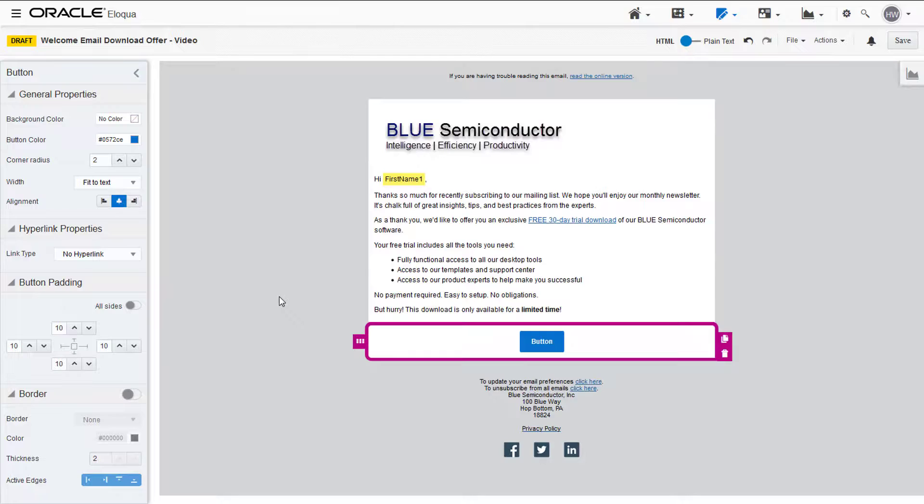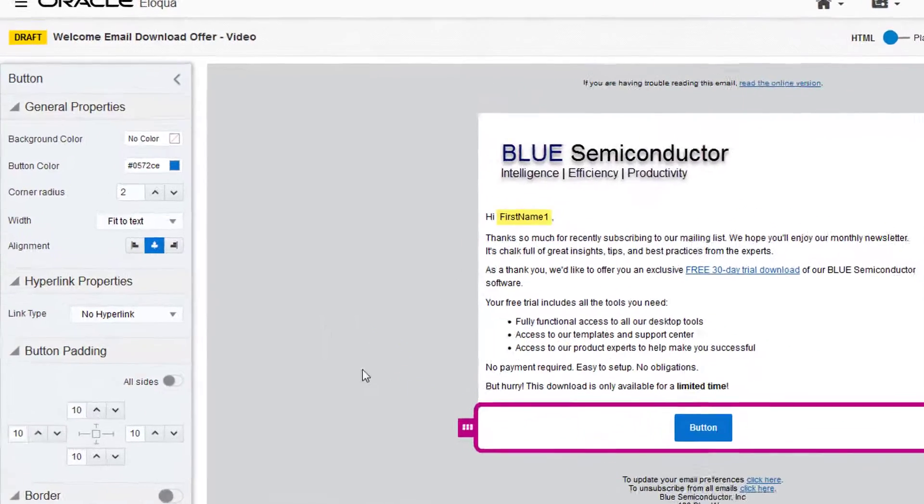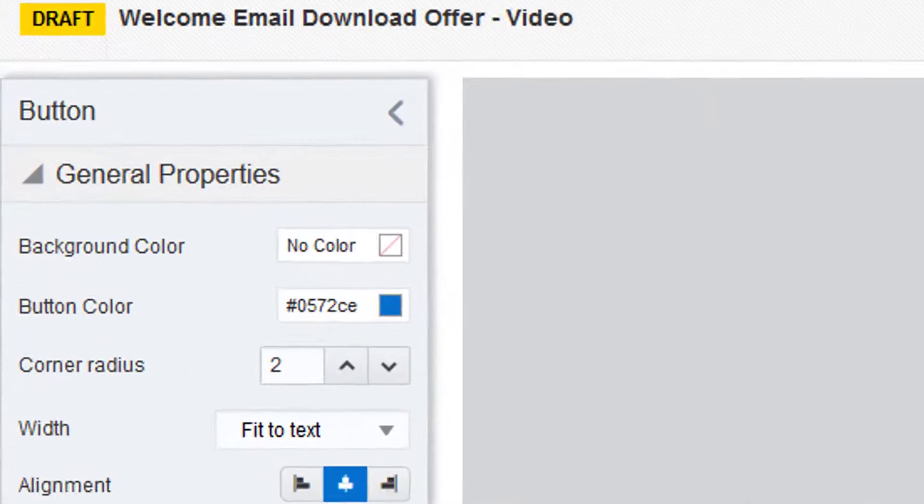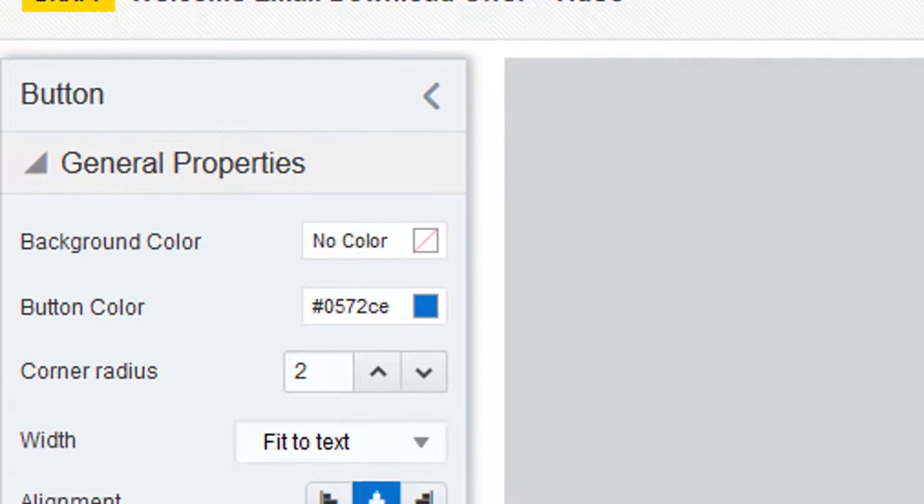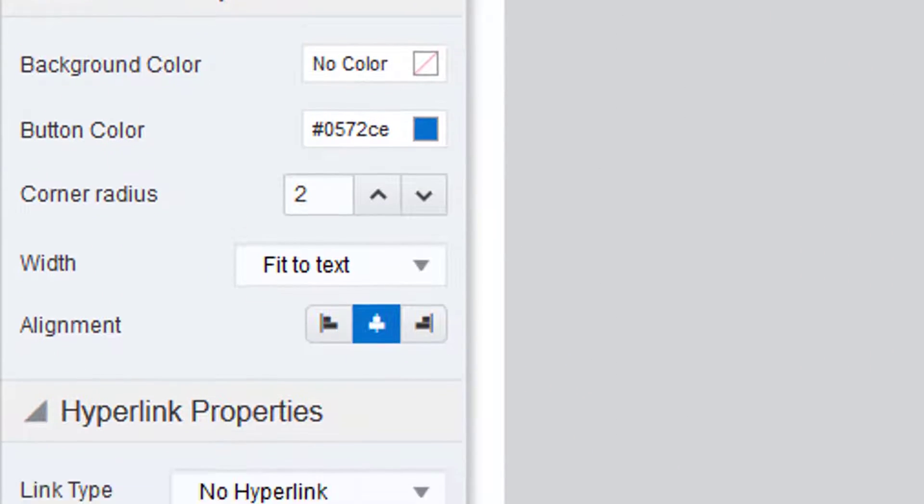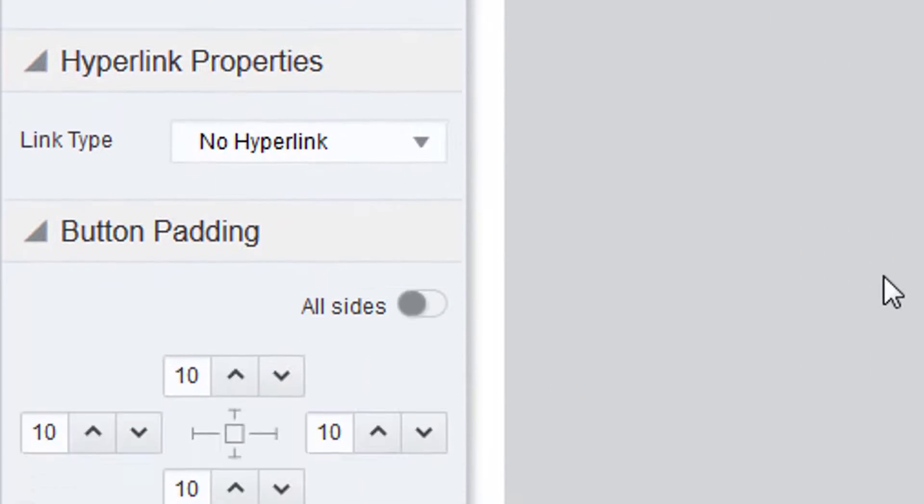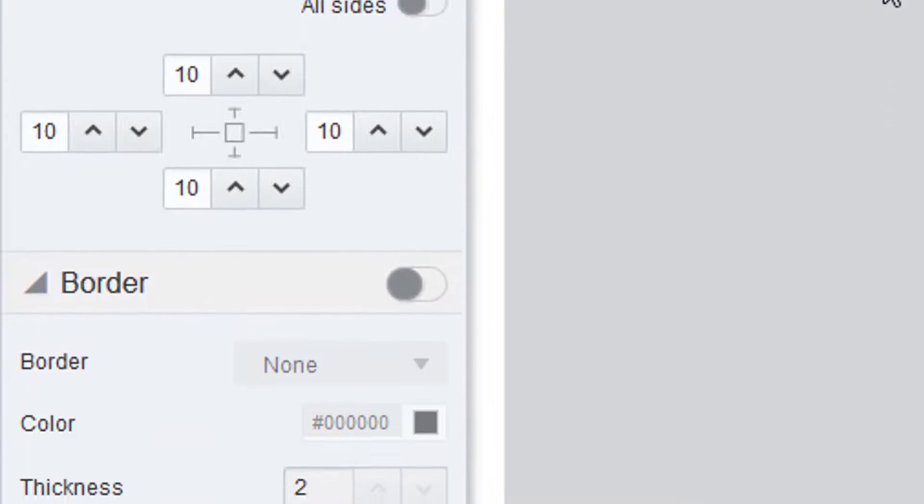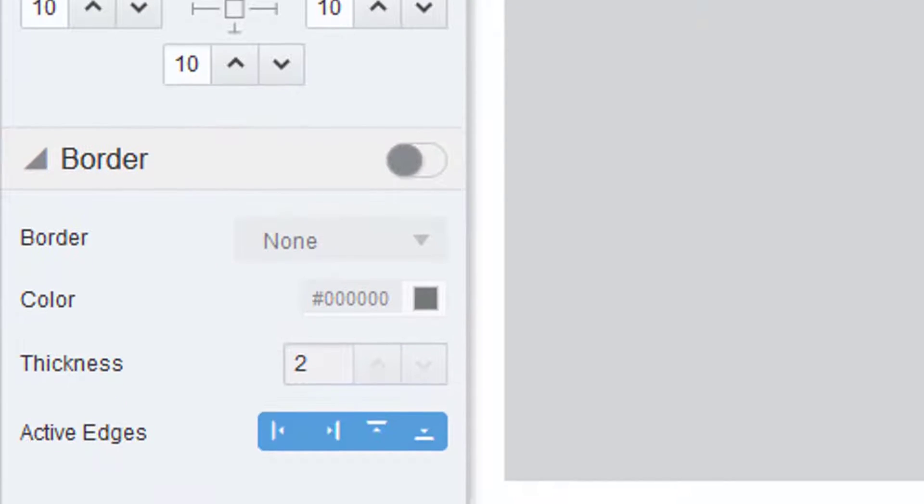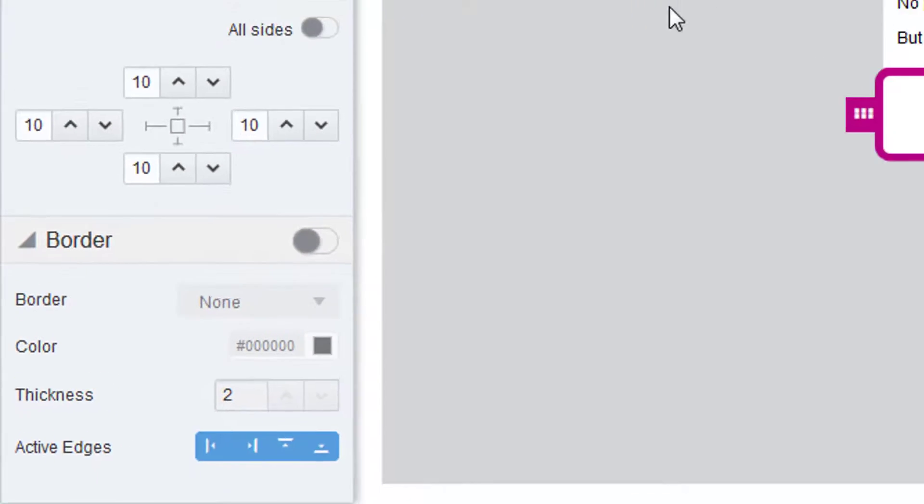Selecting the element will open the properties to the left, where you can upload content like images or dynamic content, or configure the appearance of buttons, dividers, text, and more.